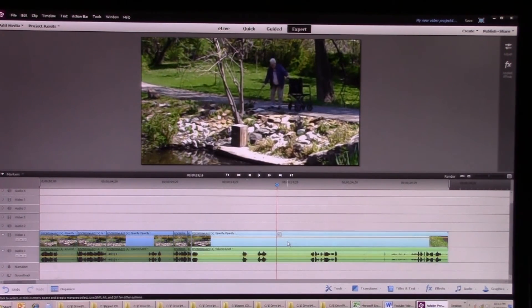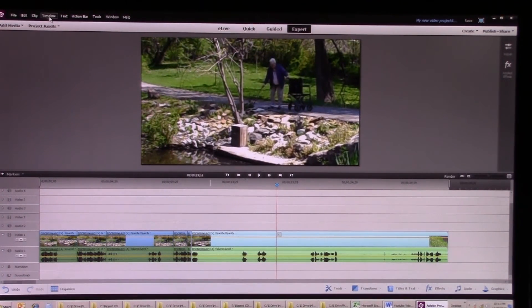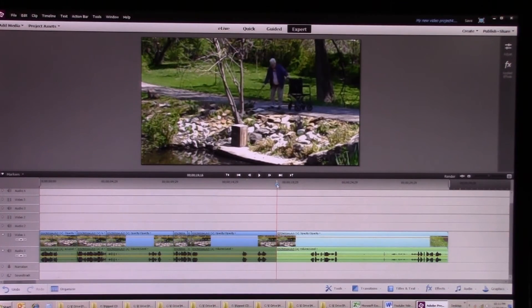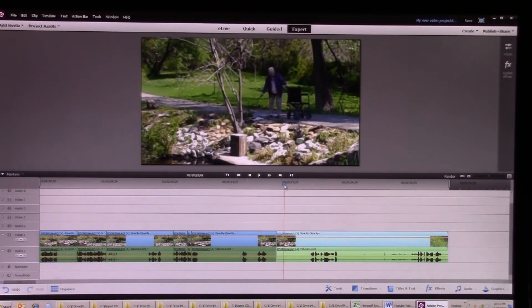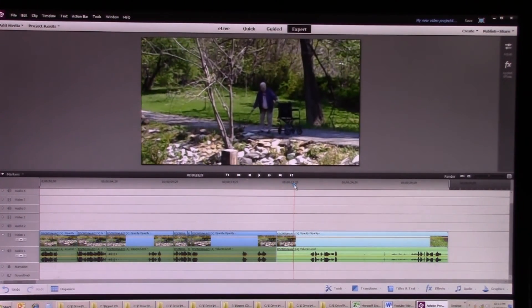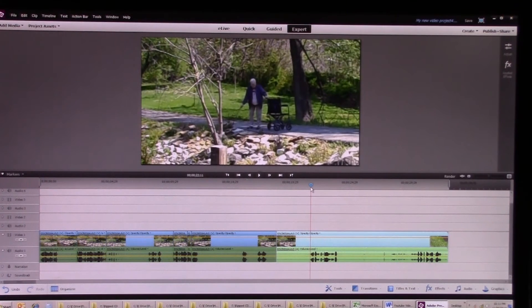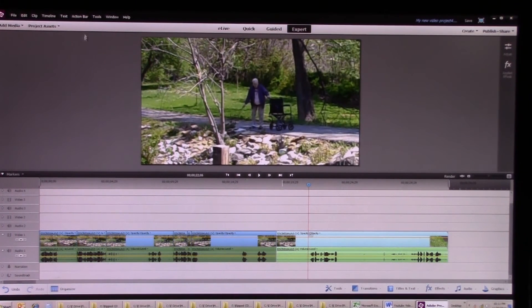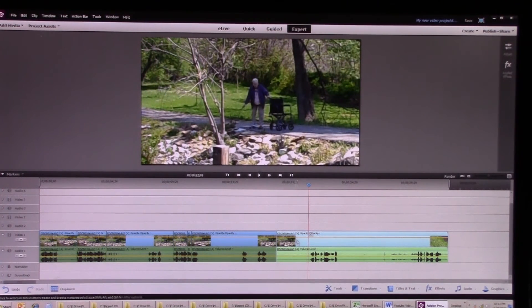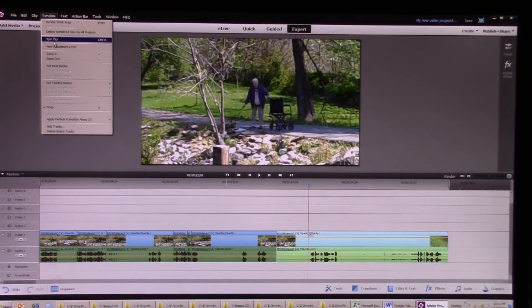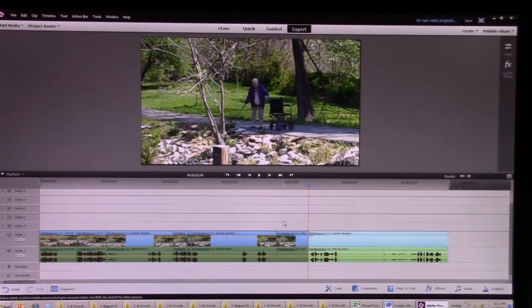So here's another one where grandma's talking, you can't really hear. Now if I split that clip, alright so she's saying she's playing with a dead turtle. Go to the end of her saying that, split clip.